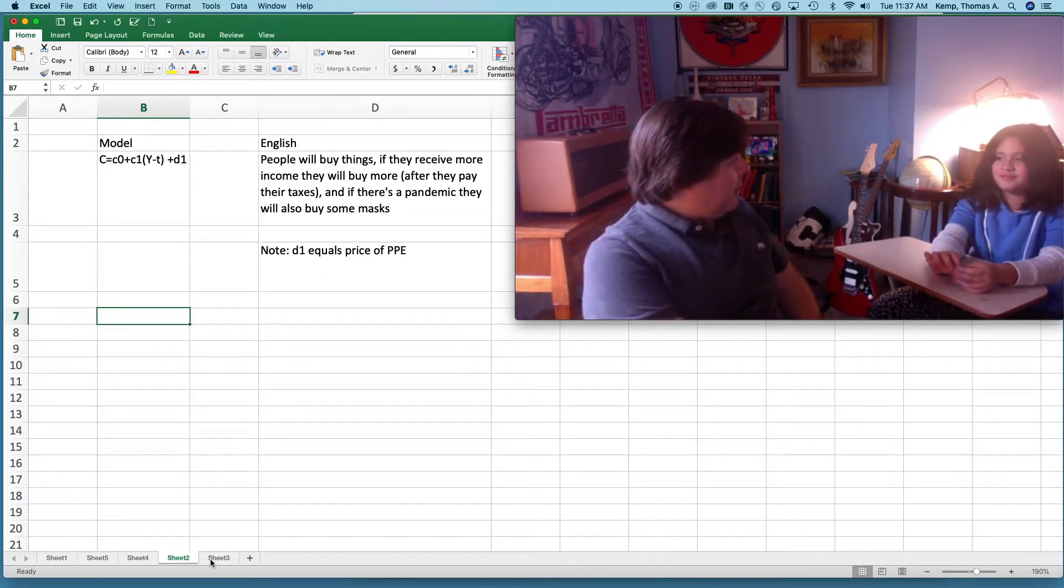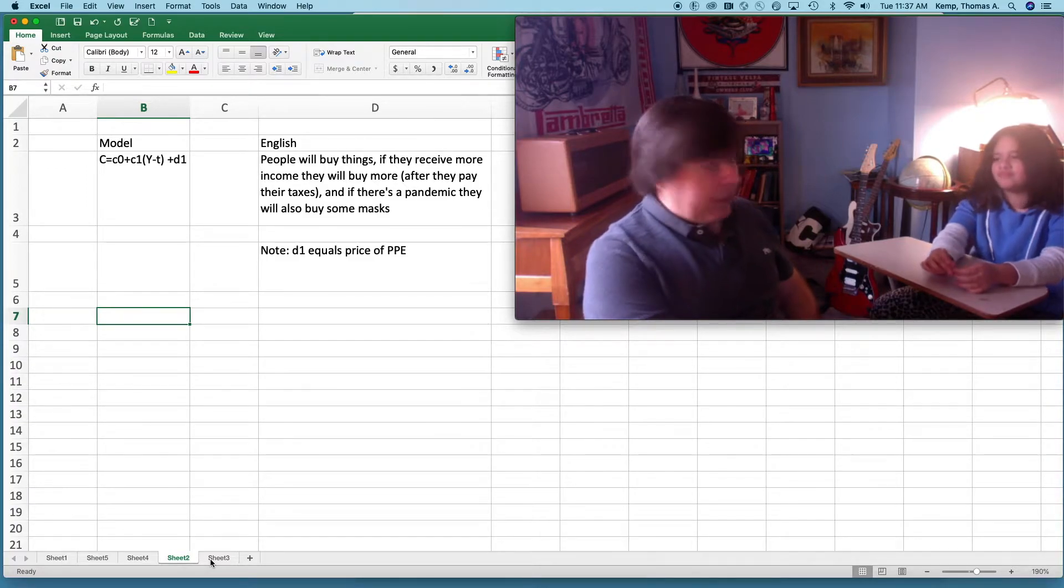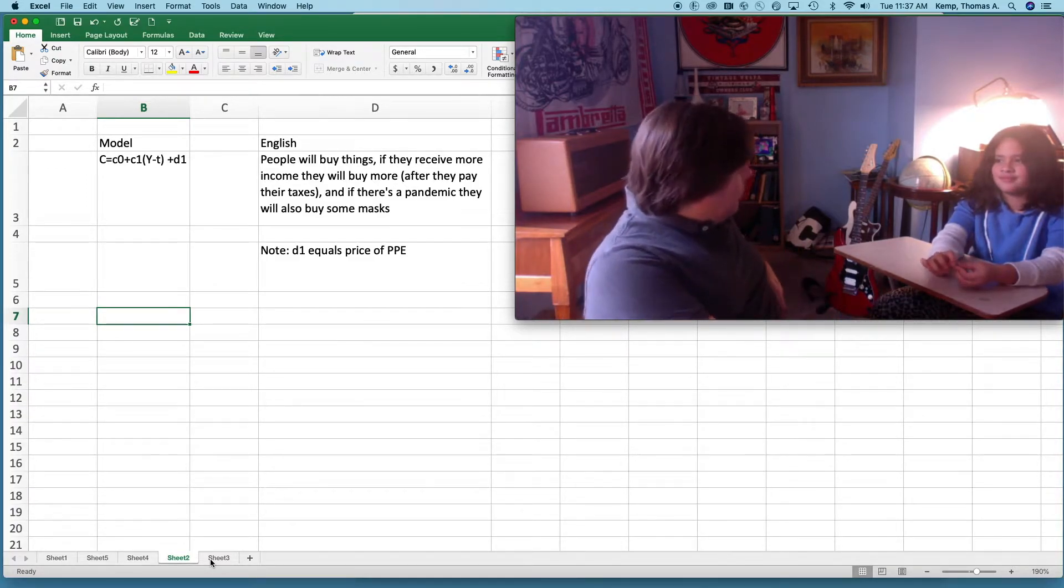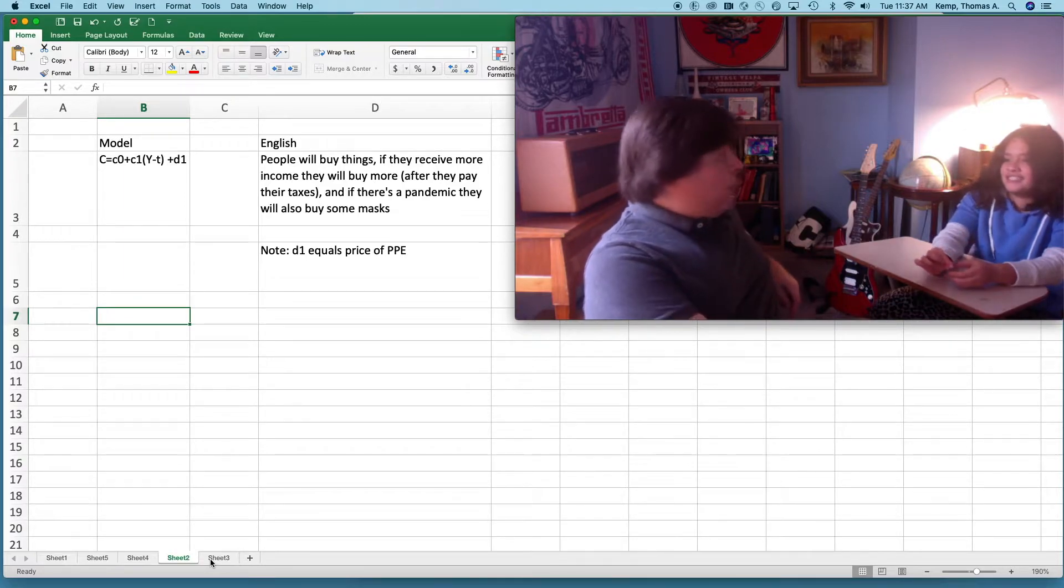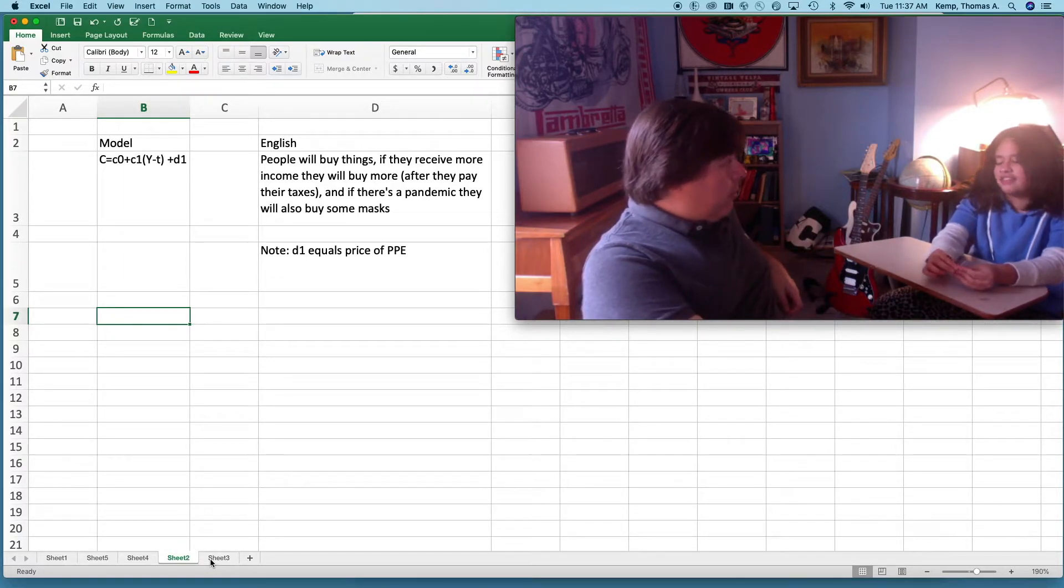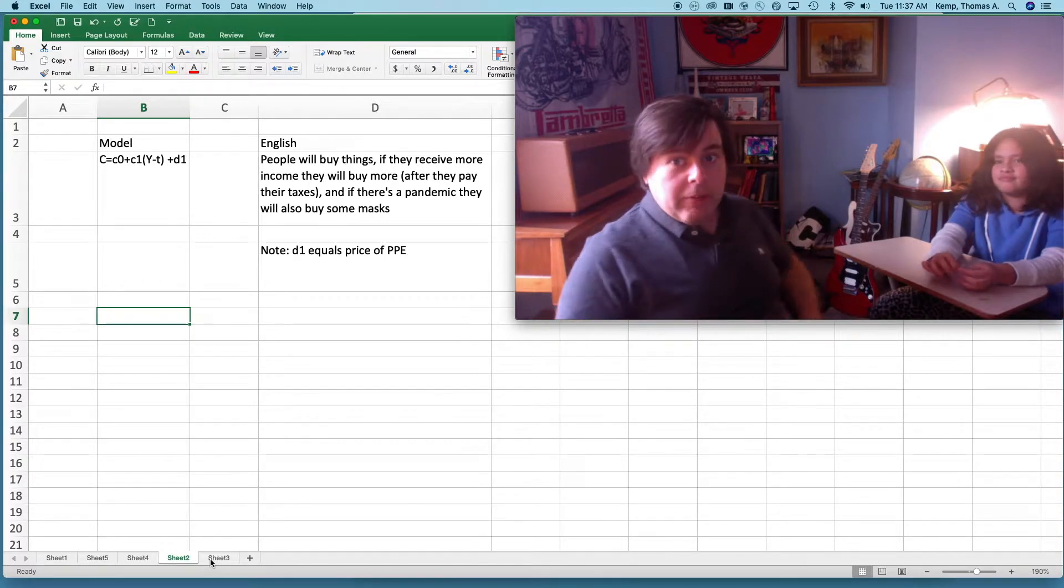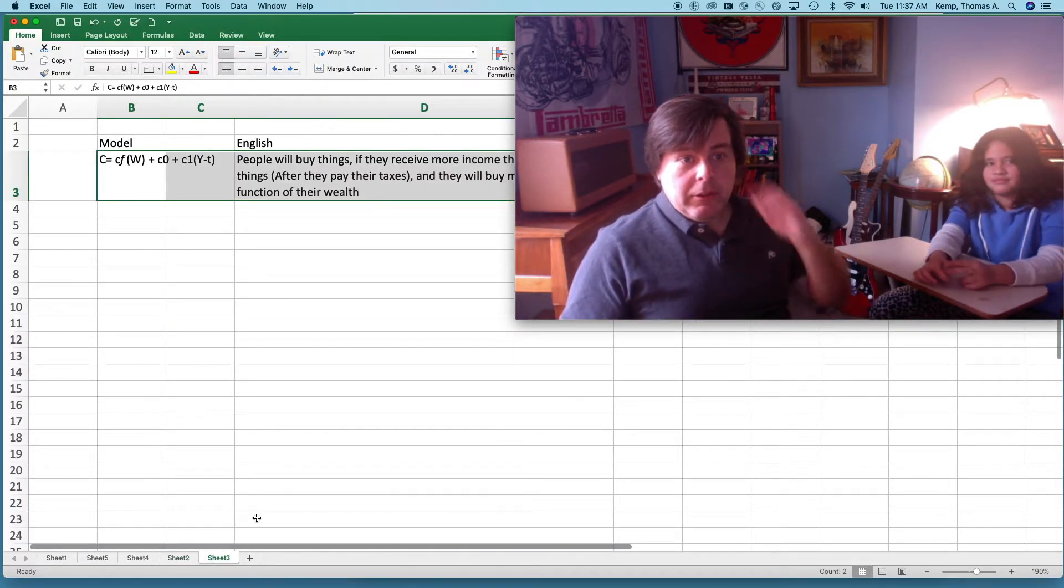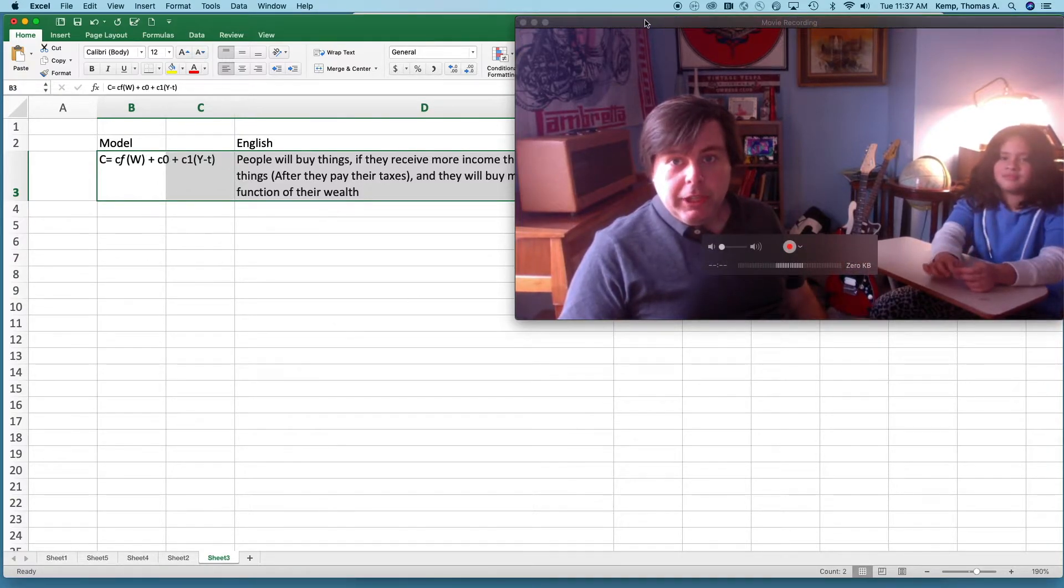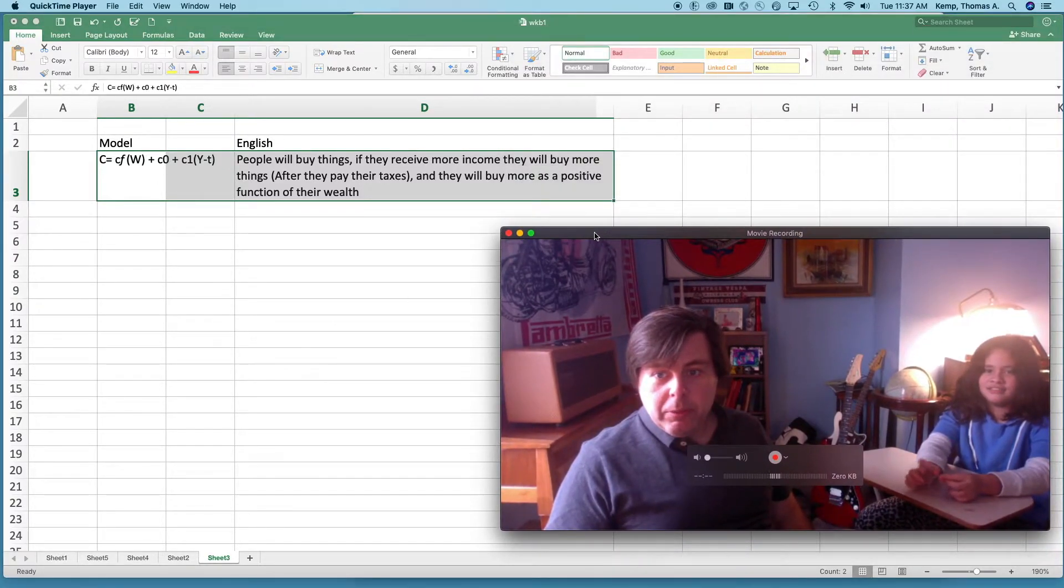What else do you think? How much money they have. Yeah, so maybe if people have a lot of wealth and they're richer, maybe they'll buy more stuff. I think that makes a whole lot of sense.